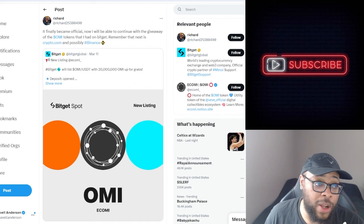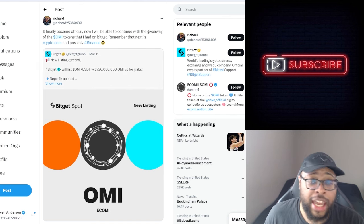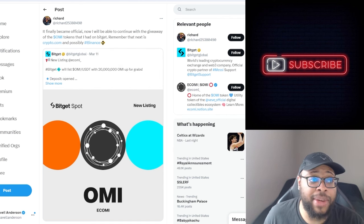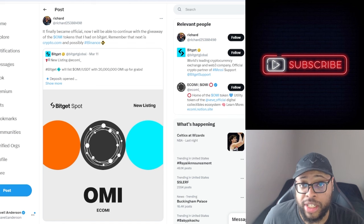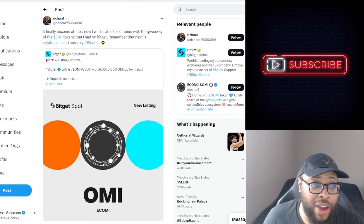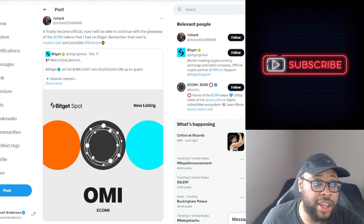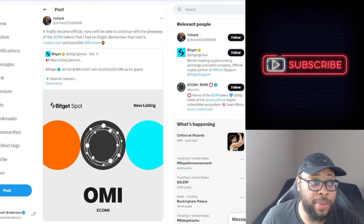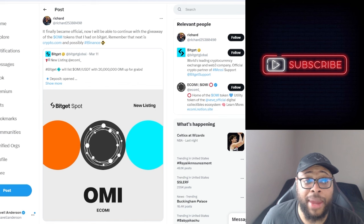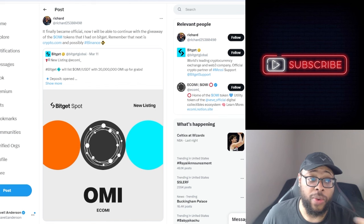So let's just dive into some of the things that's being said here. He said it finally became official. So he was saying BitGet before it was officially said. It finally became official. Now I will be able to continue with the giveaway of the OMI tokens that I had on BitGet. Remember, the next is Crypto.com and possibly Binance.